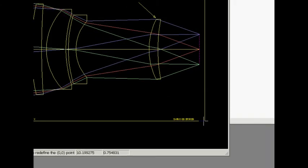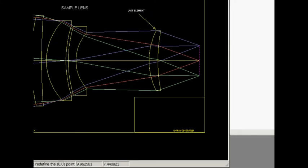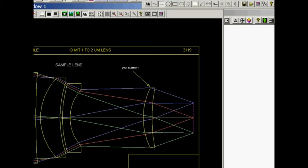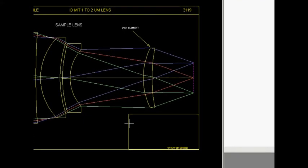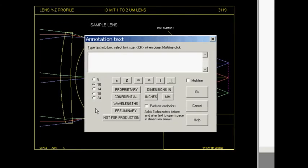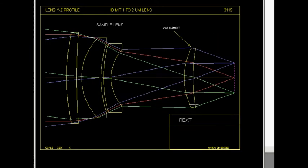And I can put more things on. Let's put something in here. Last element. Make that 10 point type. Okay. And now let's put an arrow right from here. I'll click and drag. Last element.